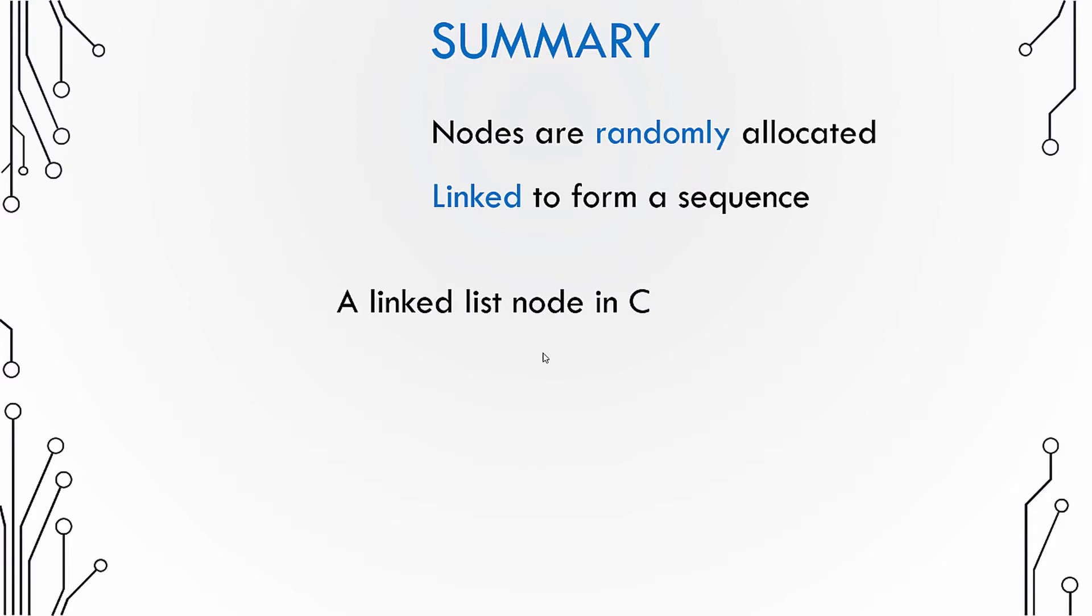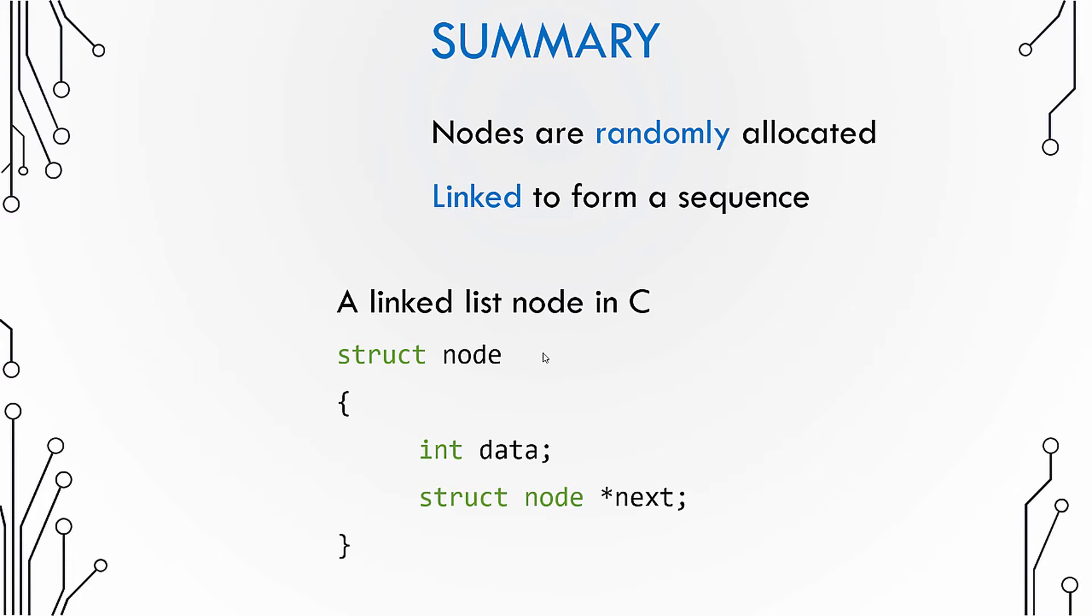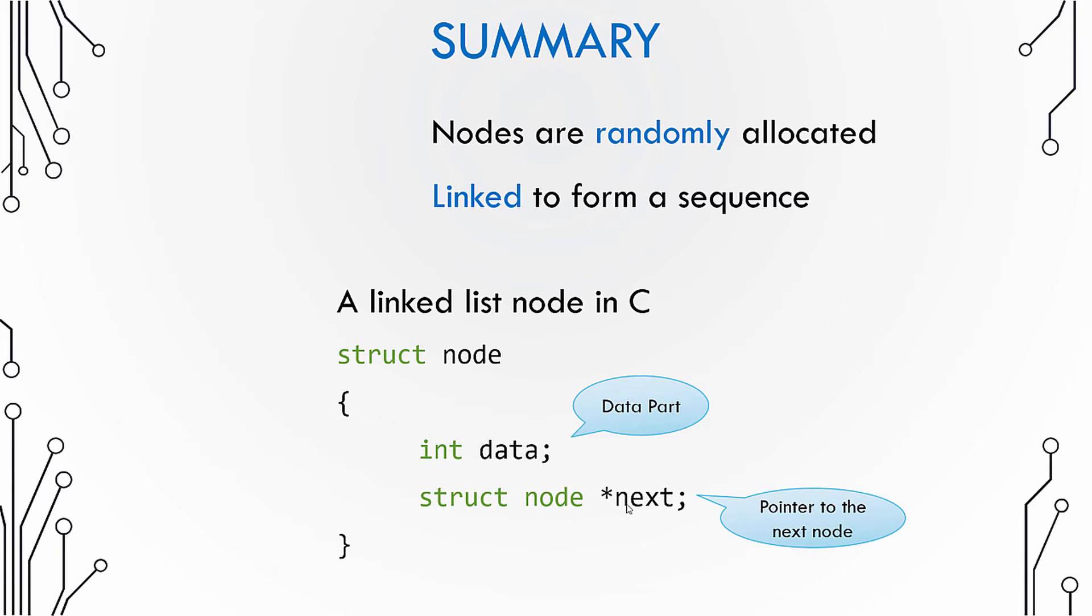Now you might be wondering how do we represent a node of a linked list in a programming language. So I'll give you an example of C language. A node in C language can be represented using a structure. So the first variable is the data part, and the next variable is the pointer to the next node. This variable next stores the address of the next node.